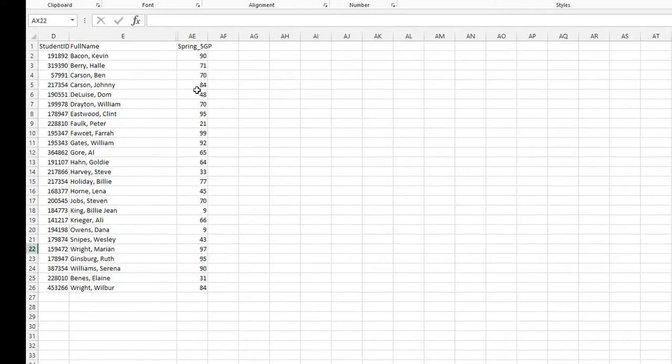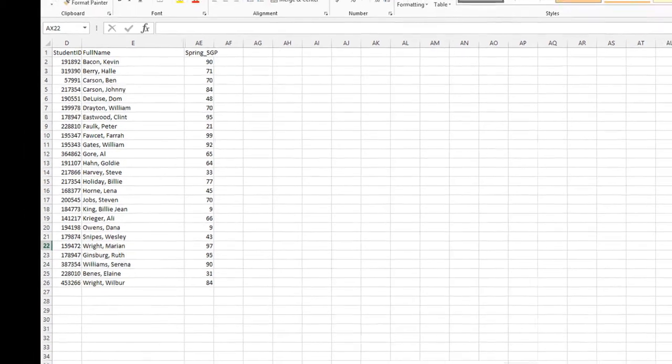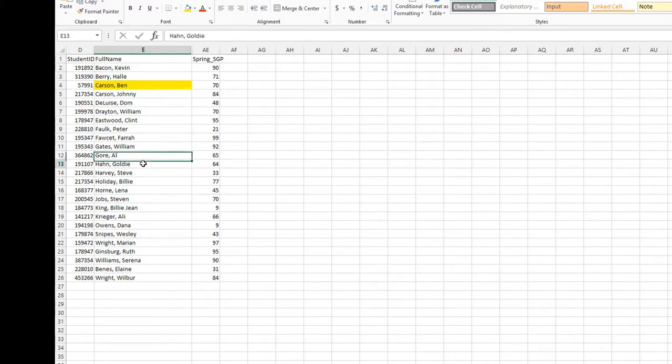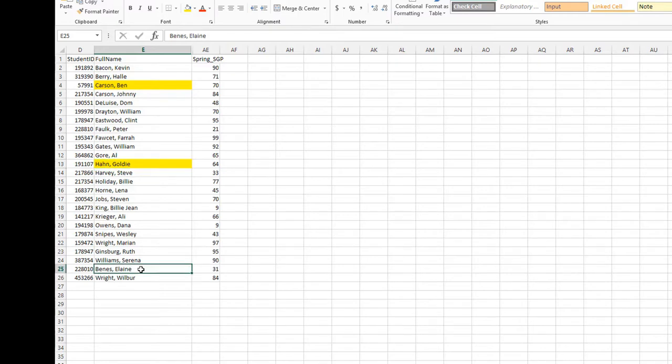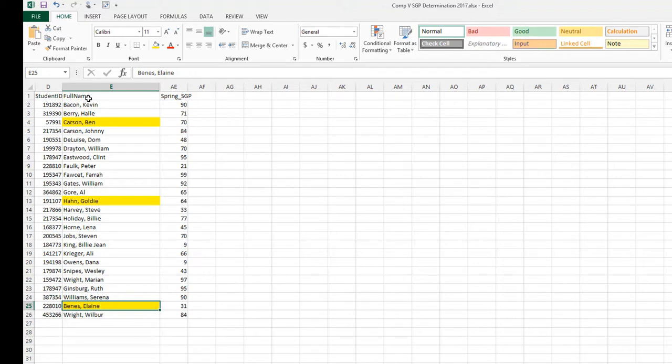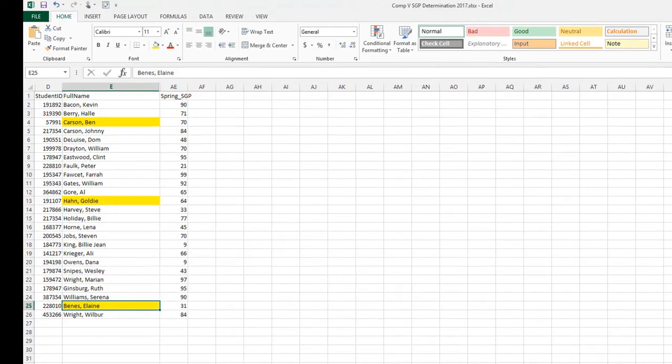As part of the roster verification process, I identified three students who need to be excluded for not meeting the 85 percent attendance criteria. One was Ben Carson, so I'm simply going to highlight Ben. Another was Goldie Hawn, I'm going to highlight her. And the last one was Elaine Bennis, I'm going to highlight Elaine. And I'm going to go up and click Save. So now I can see that I've got all of my students and I've highlighted the three students who need to be excluded before the rating is determined.